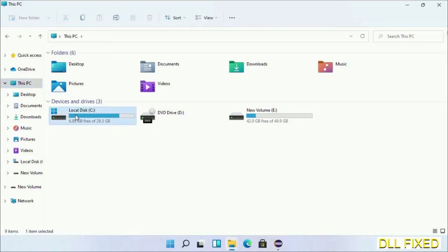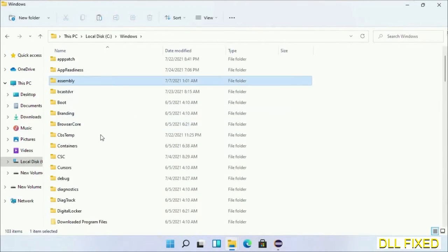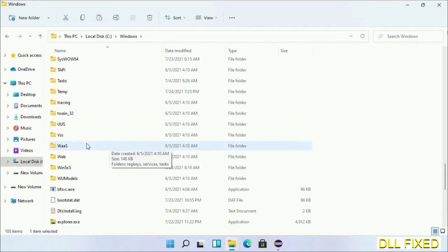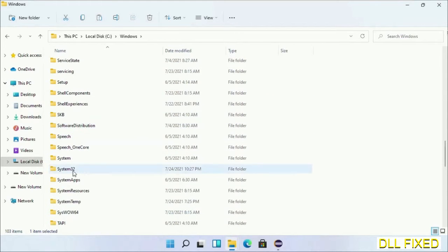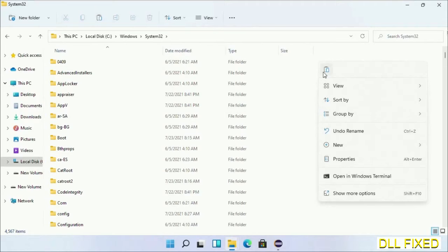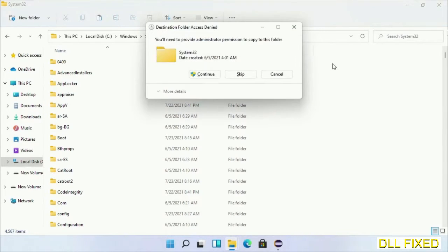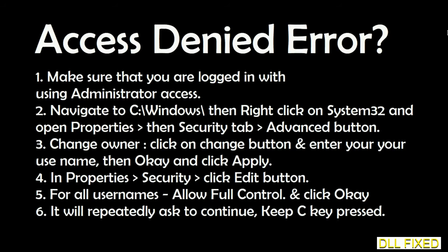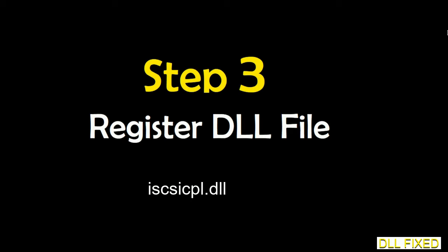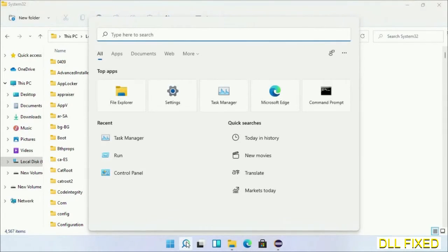Now open C drive and open Windows folder. Now scroll down in the directory. We have to open System32 folder here. Now right-click in the blank space and select paste. Click continue to paste it. If you face access denied issue, then you can follow the screen to fix that. And step 2 will register the DLL file we have just copied.